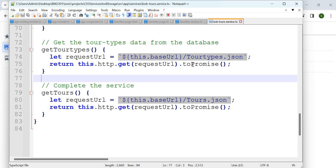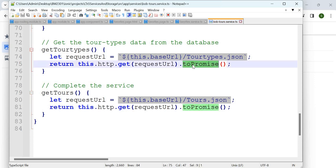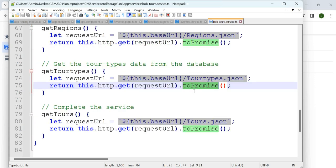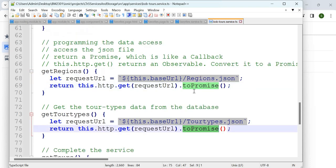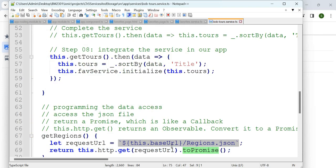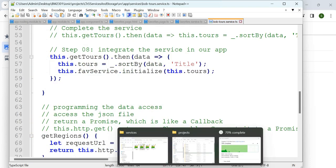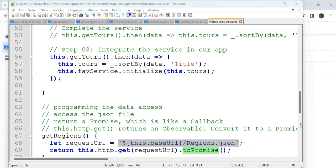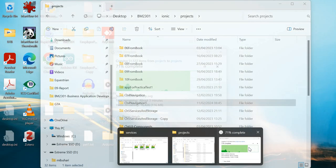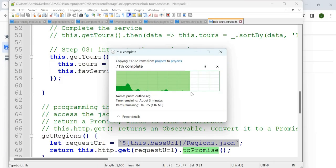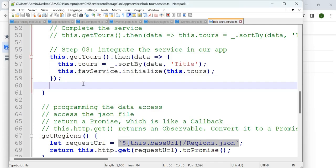It's going to call what is called `toPromise`. There is a method which will return the data for you, and with that data you can display it the way you want.